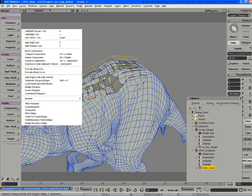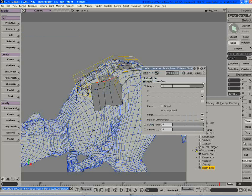You can extrude edges and it always holds the connection.